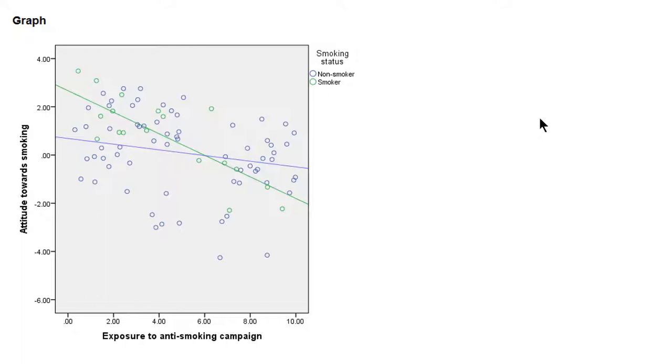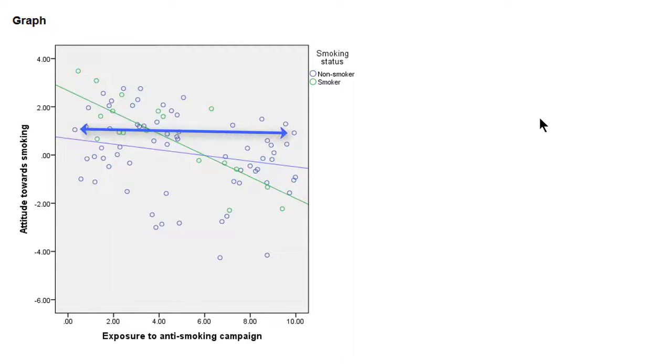So for example, for the non-smokers, the blue dots, the blue regression line only makes sense if we have exposure scores for non-smokers ranging from low to very high. In this plot we see blue dots from the left to the right, so they seem to cover the range of exposure quite nicely.